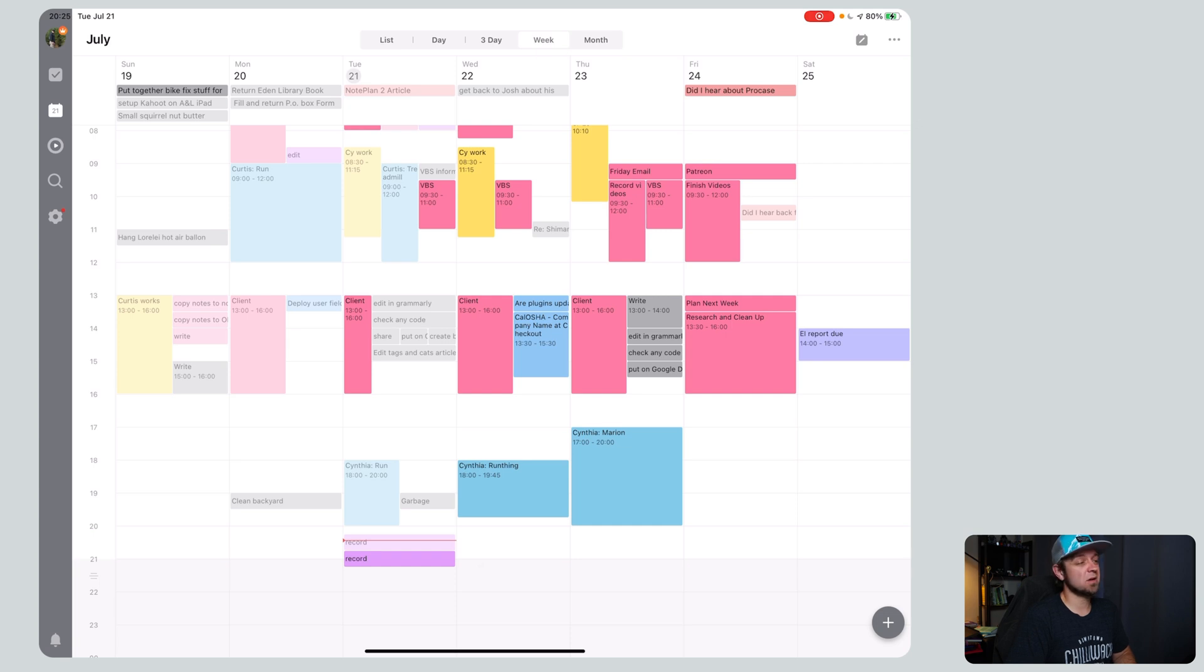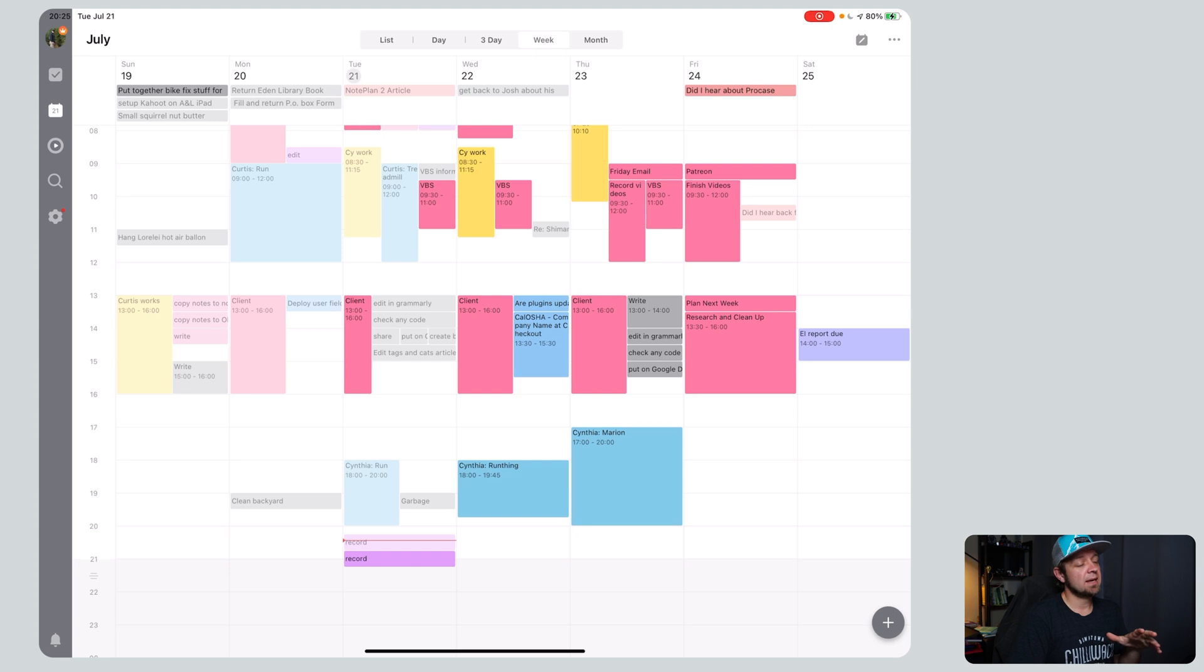That's how I do my content calendar in TickTick. Fairly simple, fairly straightforward. The iPhone works really well too. I like the iPhone app. It just works well. TickTick all over. Good app. Like it.